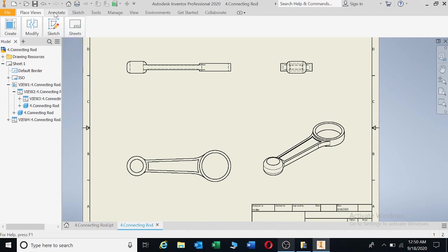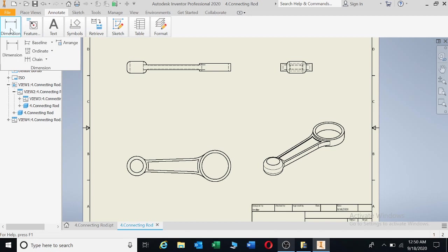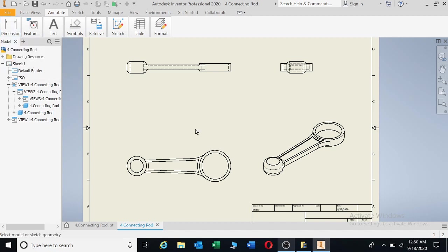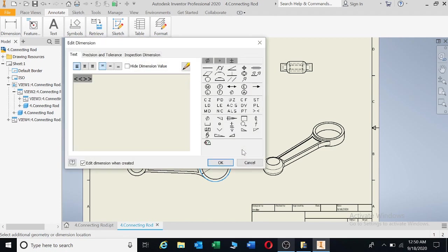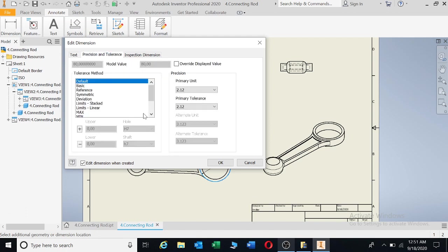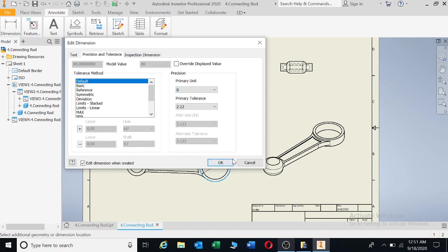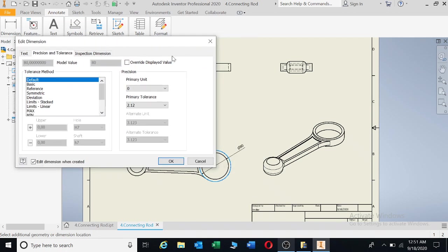You're going to click on annotate, dimension, click on dimension. And then you're going to dimension your drawing. I'm going to click on the circumference here, move out, left click again. This little board will appear. Then click on precision and tolerance. Take away that 2.12, put it on 0, to be able to remove the two 0's that was behind your 80. And say okay.